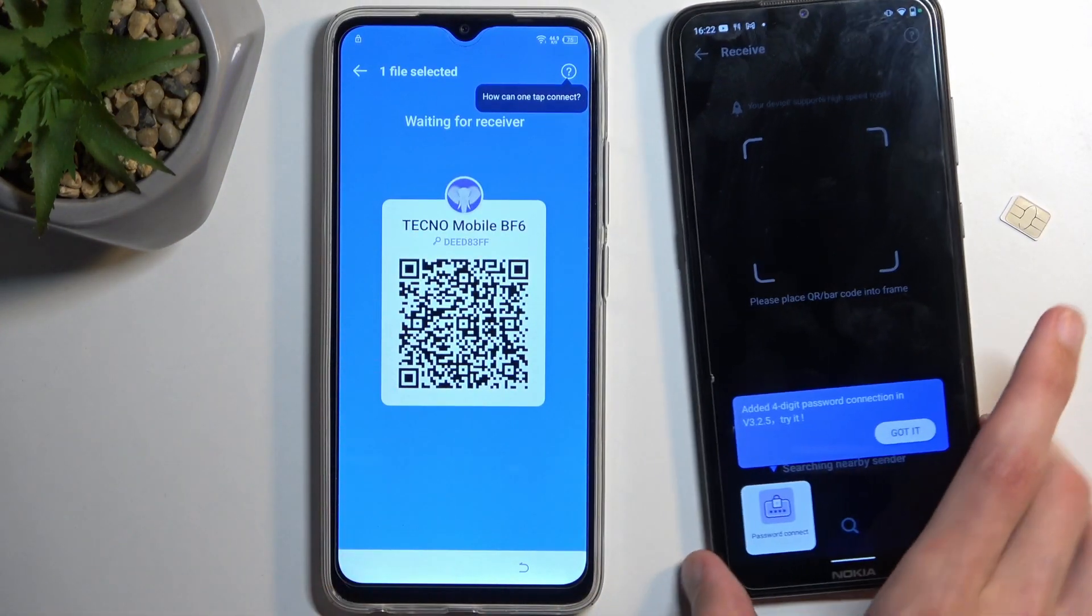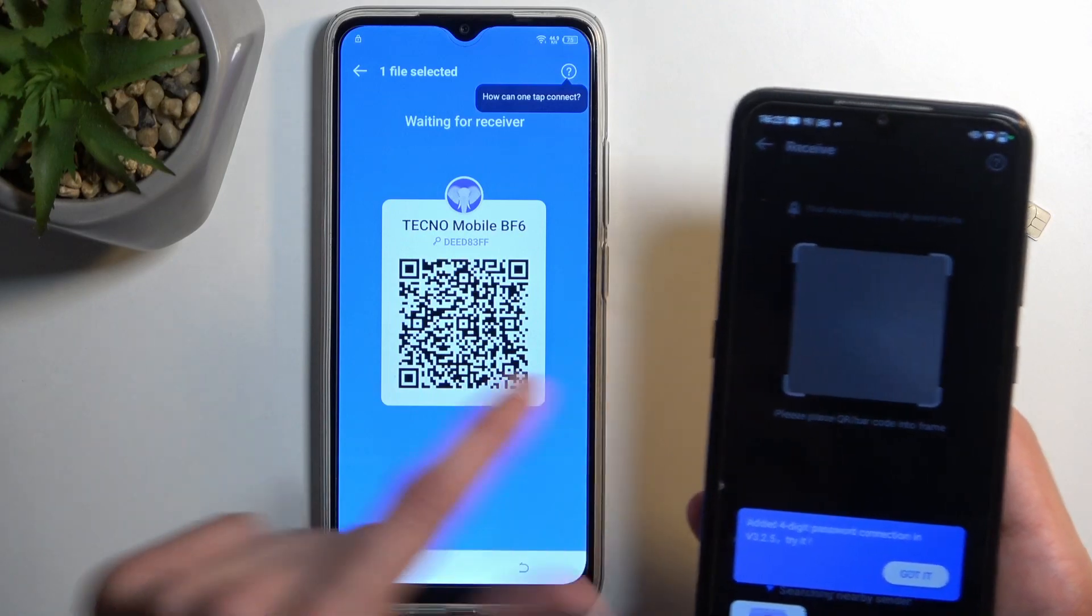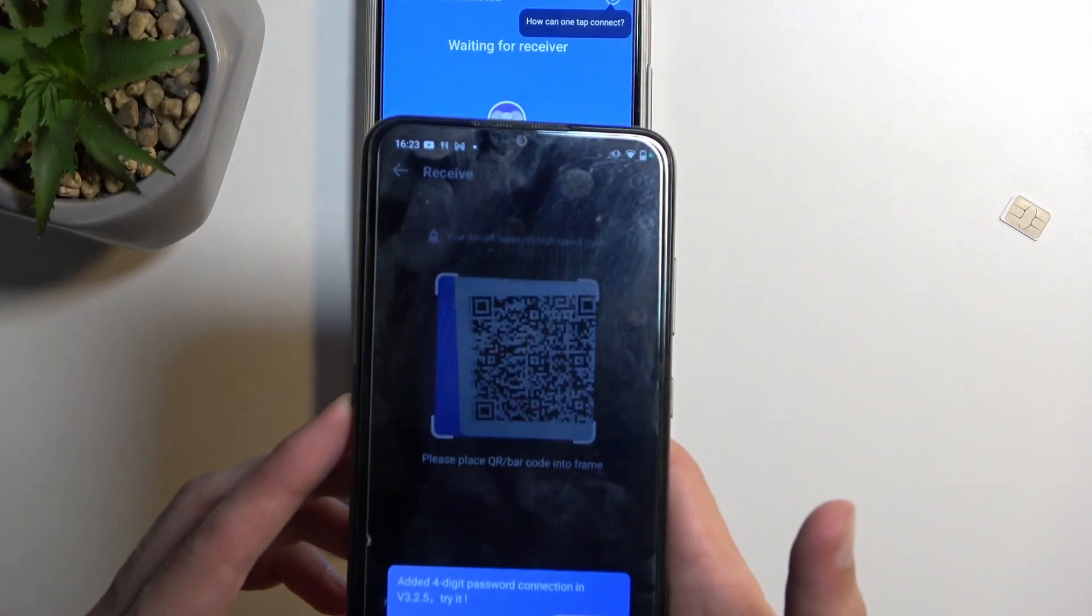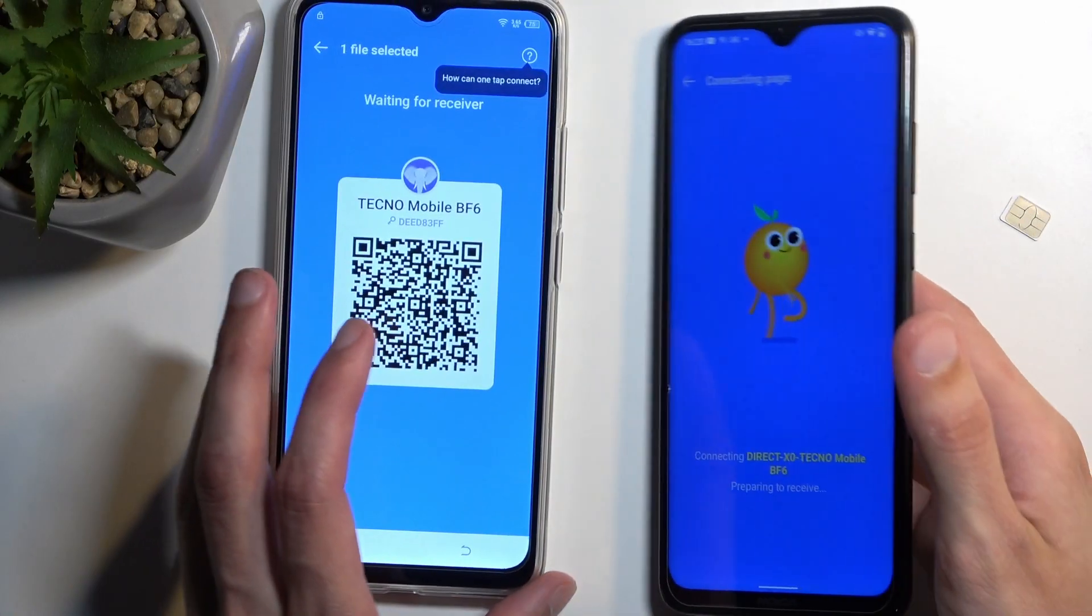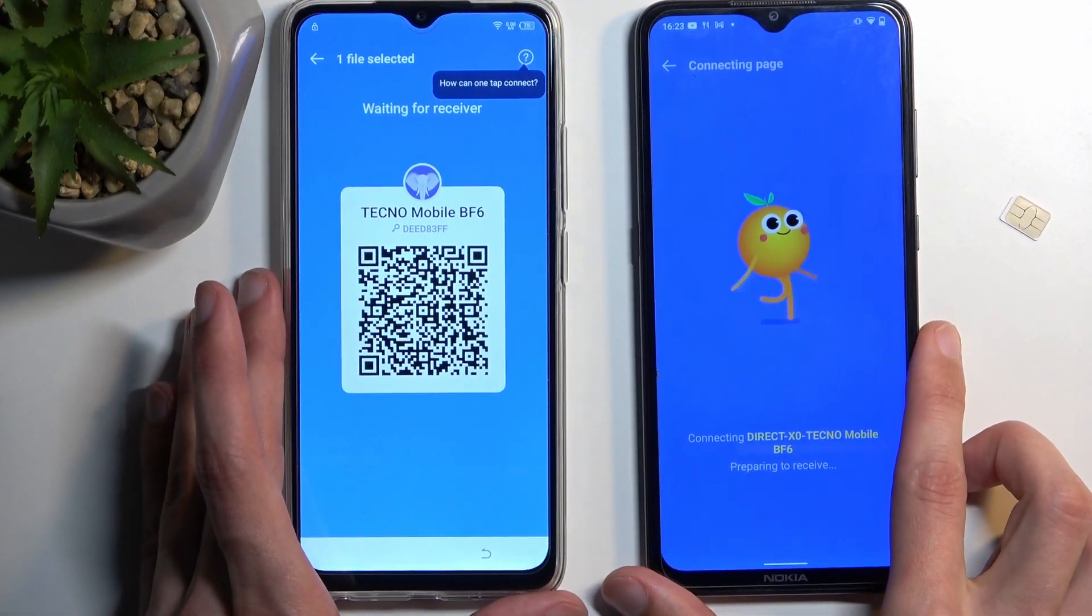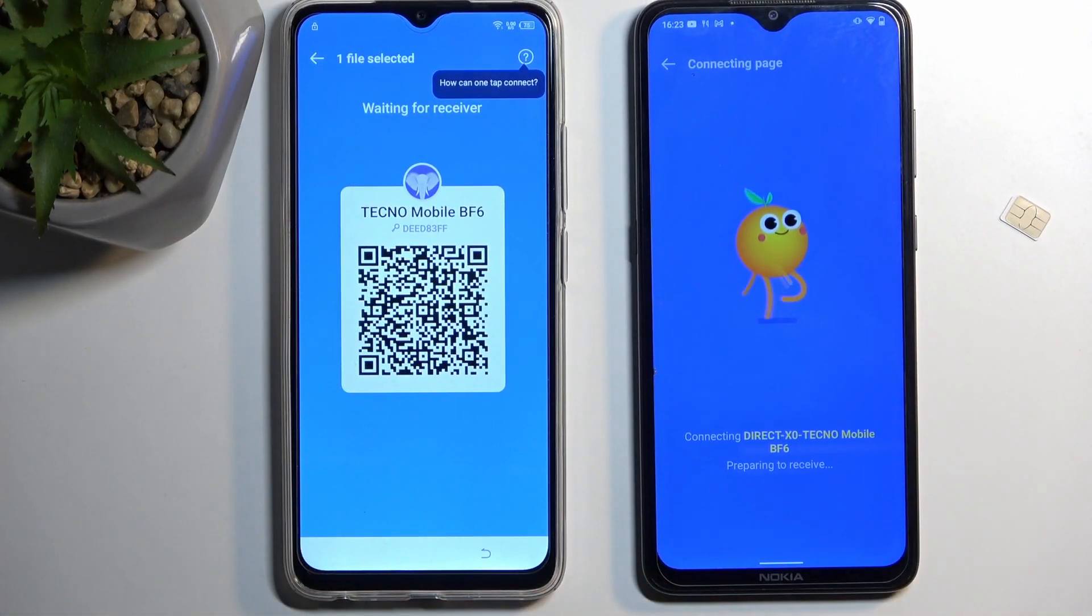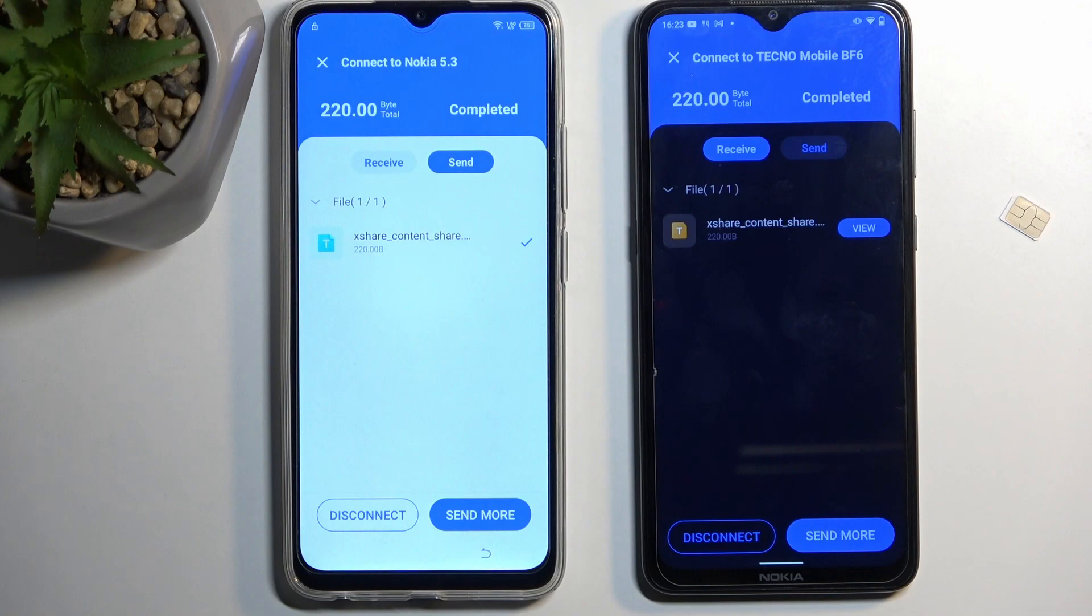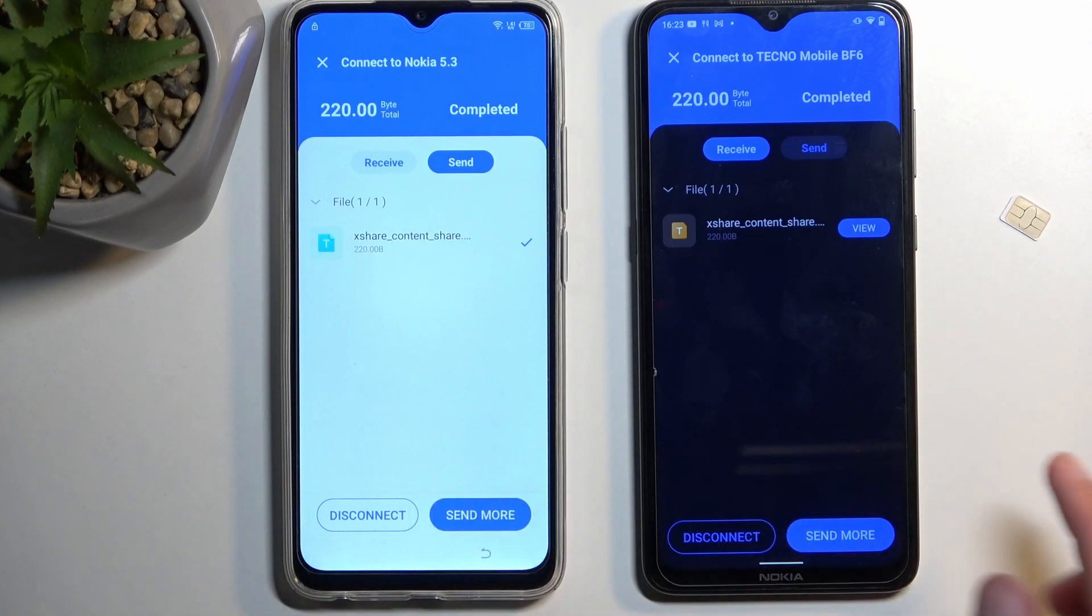So going back to our locked device, we're going to scan this code using our camera on the unlocked device. So just hover it over the QR code. And it will then begin connecting these two devices together. Give it a moment. And as you can see, they are now connected.